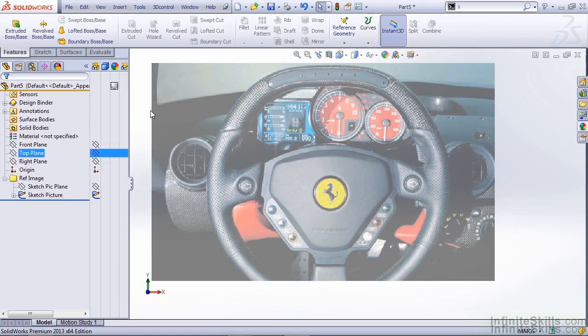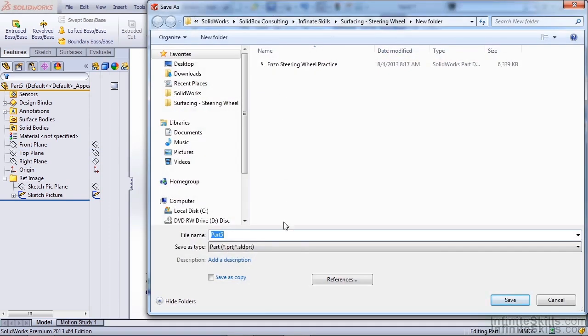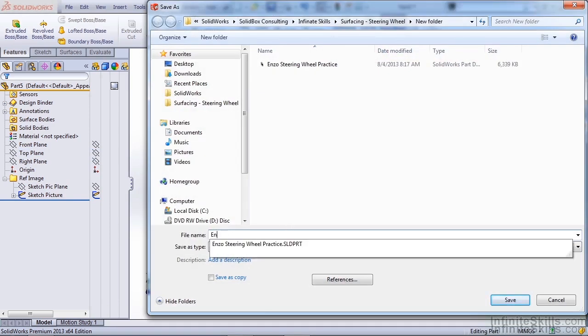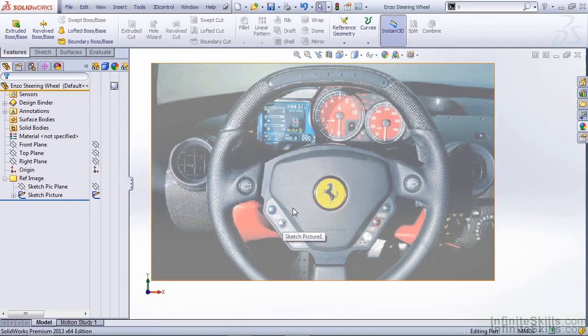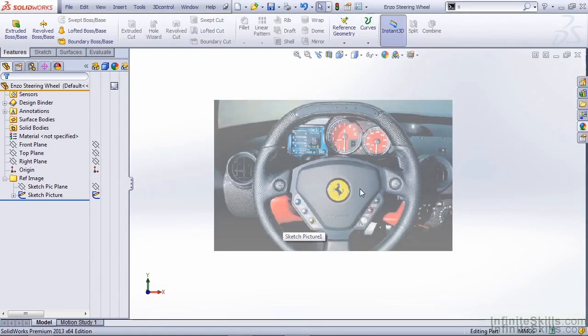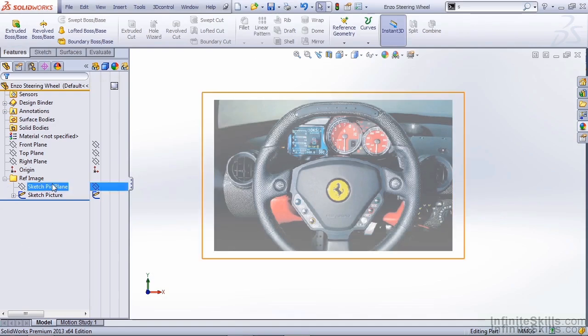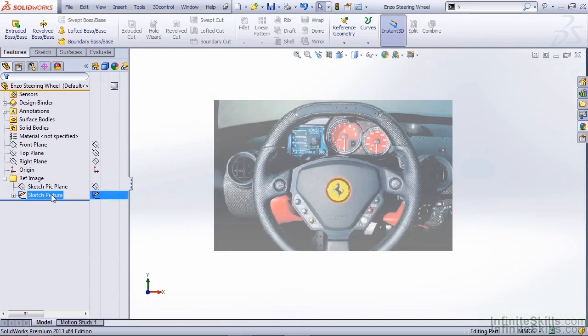Remember at the end of each video, you want to save your work. We're going to go ahead and call this Enzo steering wheel. That way we're sure that we have a good solid part foundation with our reference plane and our reference sketch to start creating some geometry. That concludes the video on inserting a sketch picture.